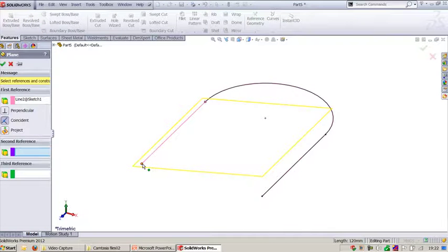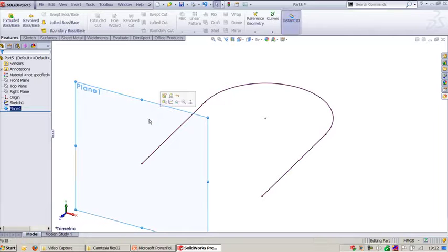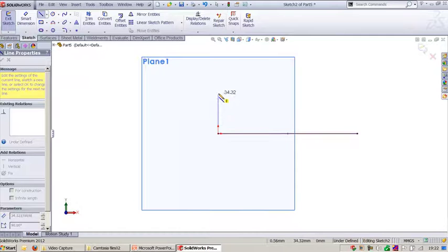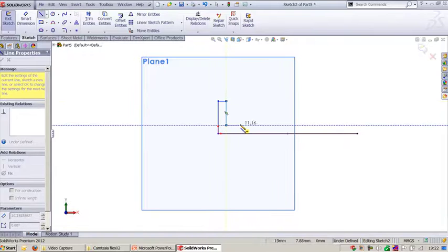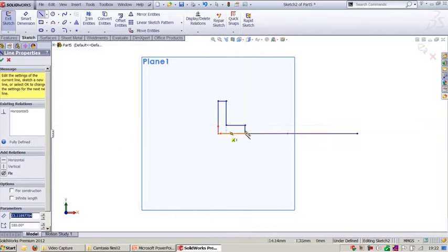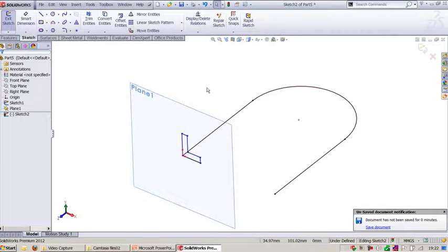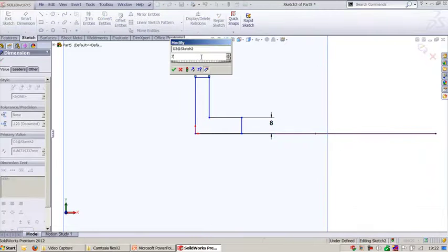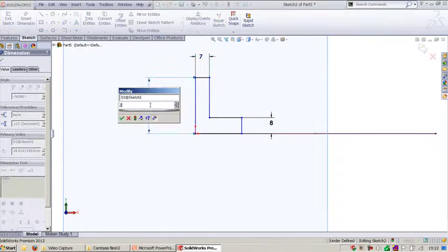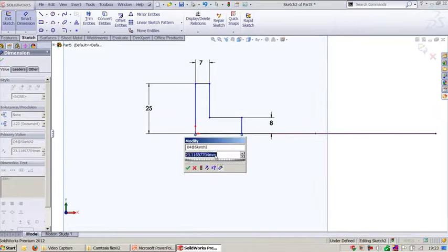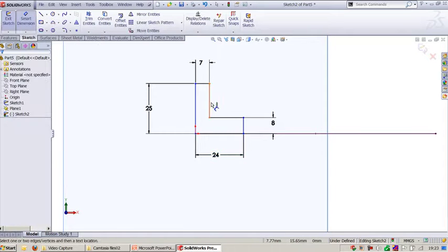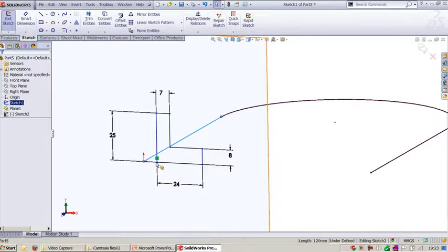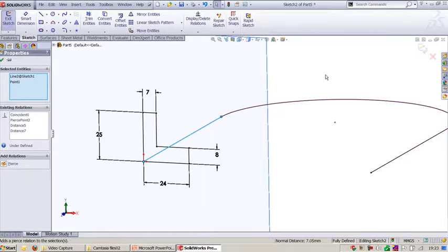We need a plane to place the section. Go to reference plane, select this line segment and this endpoint. On this plane, start to create one more profile which will travel along the path to give the clamp shape. Apply dimensions for parametric control: 7 mm, 25 mm, and 24 mm. Select this point and this point — it has to be pierced. Now it is fully defined.